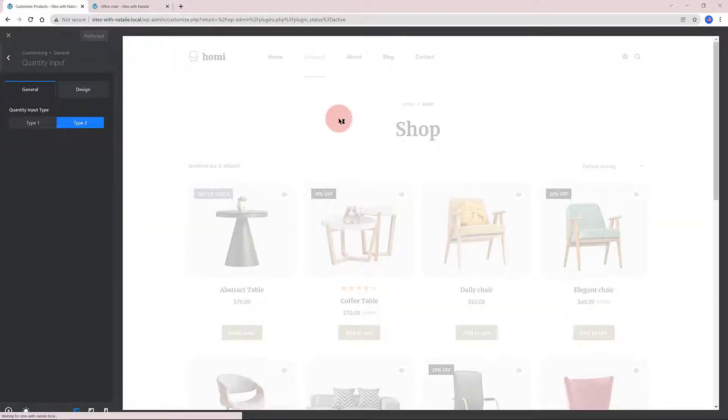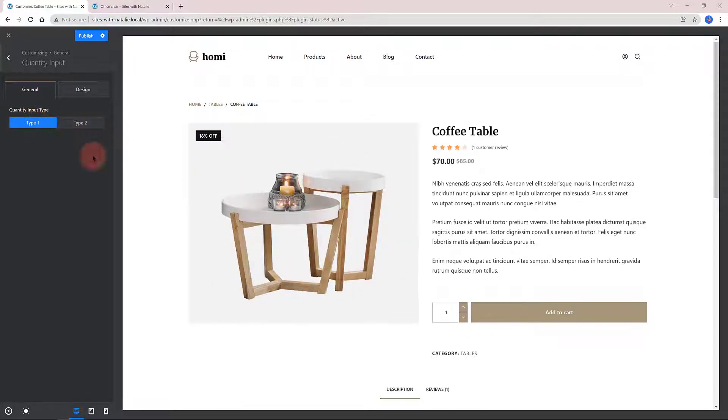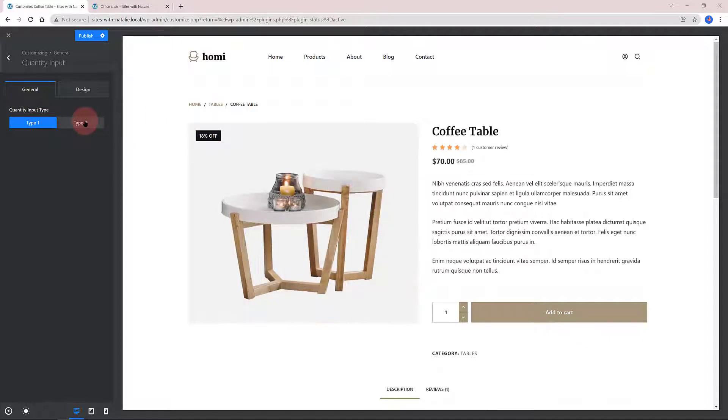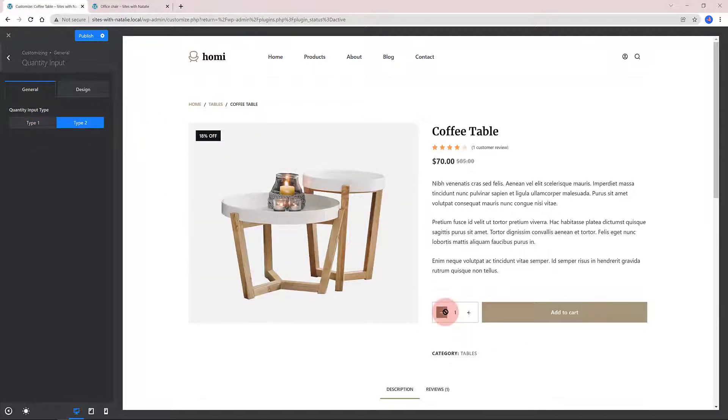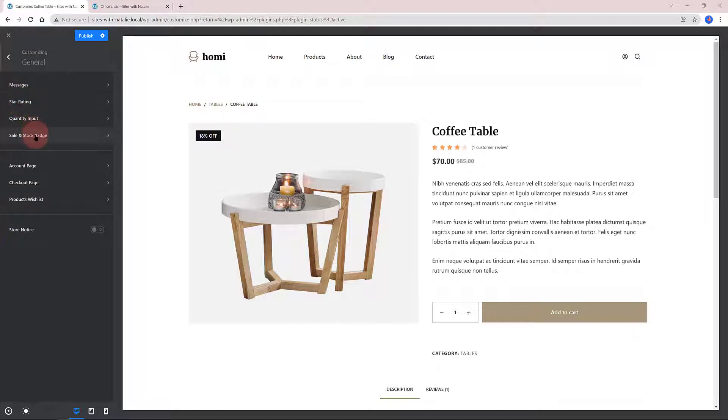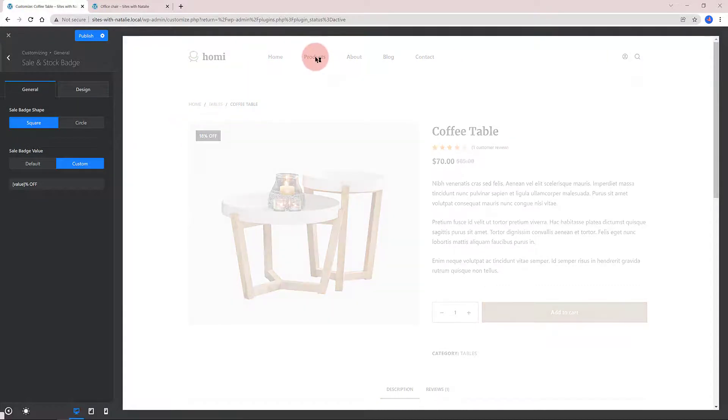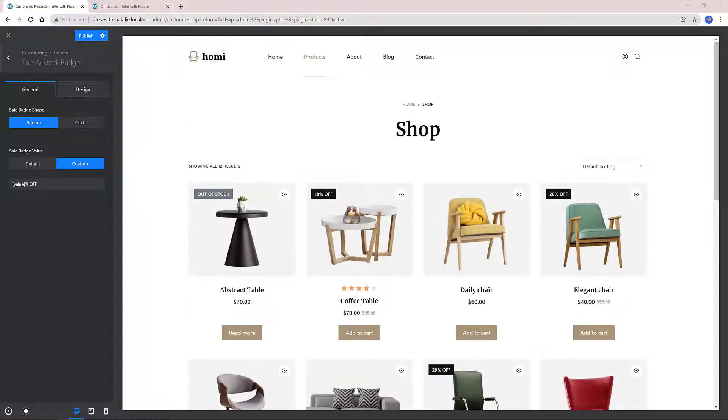WooCommerce tabs in the General, you got the Messages and Colors, the Star Rating and the Quantity input. Also the Sale and the Stock Badge, where you can control the Shape to a Square or a Circle. Custom Shape is good when you are running a campaign and want to offer coupon codes. You just need to insert the percentage of the campaign as you are watching. You can also customize the way you want.